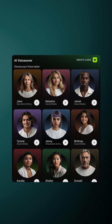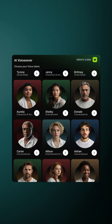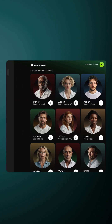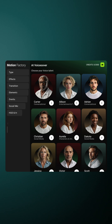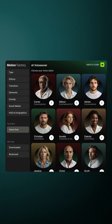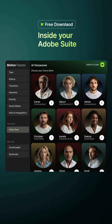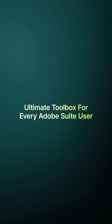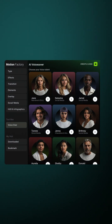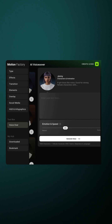You can use us for every voiceover project you have, now available inside the Motion Factory plugin, which means all of us are sitting inside your Adobe suite waiting for your command. We are the AI voiceover you've always needed inside your editor.